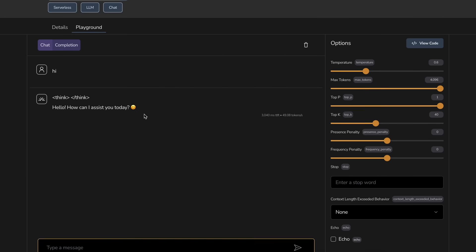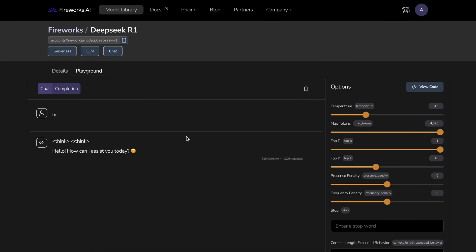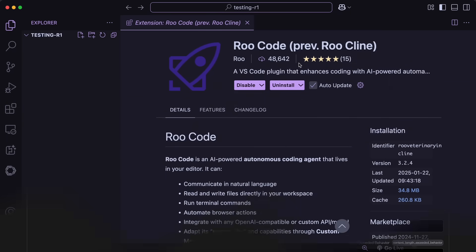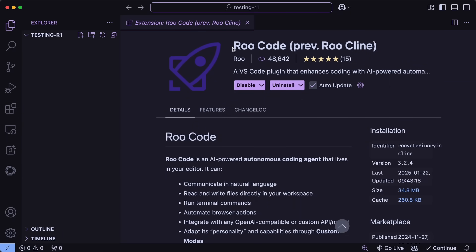I'll also show you how you can use it with Ader as well. So let's start with RueKline. You can just go over to the VS Code Marketplace and download or update the RueKline extension if you already have it.